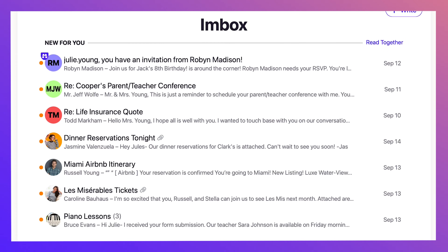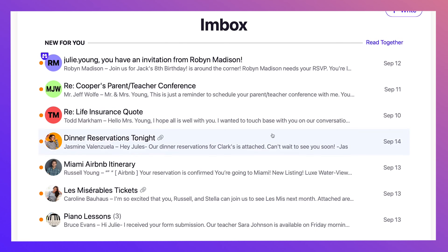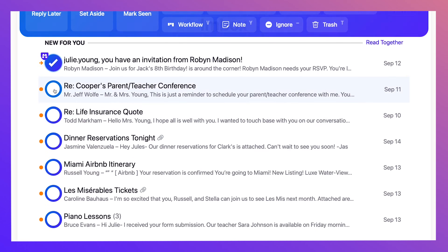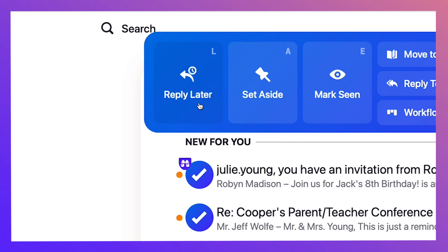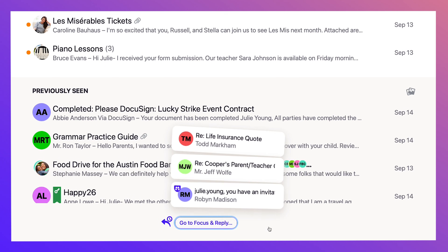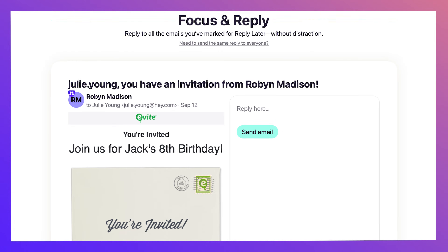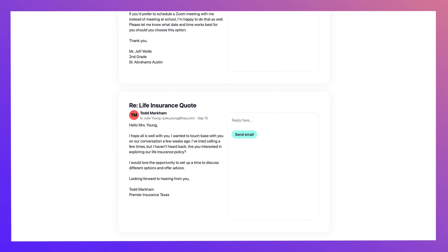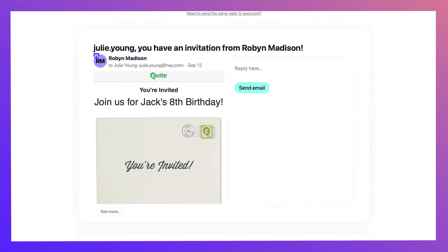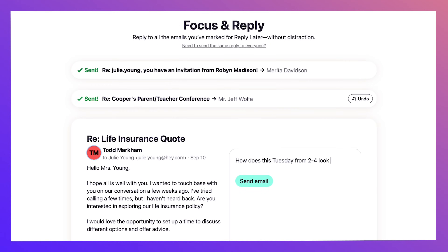Now back in your inbox, let's say you want to respond to a few emails, but don't have time right now. Just click them, then hit reply later. Now those emails are organized neatly at the bottom of your inbox. You can click on one to reply to it now, or go to focus and reply, where it lines them all up for you to reply to on one page, so you can knock them out one by one, distraction free.